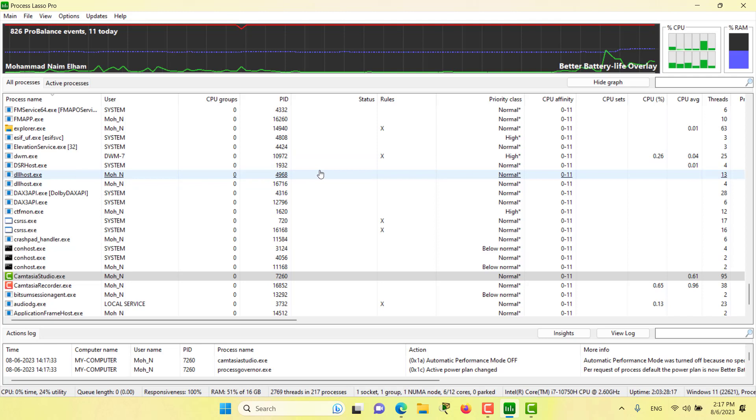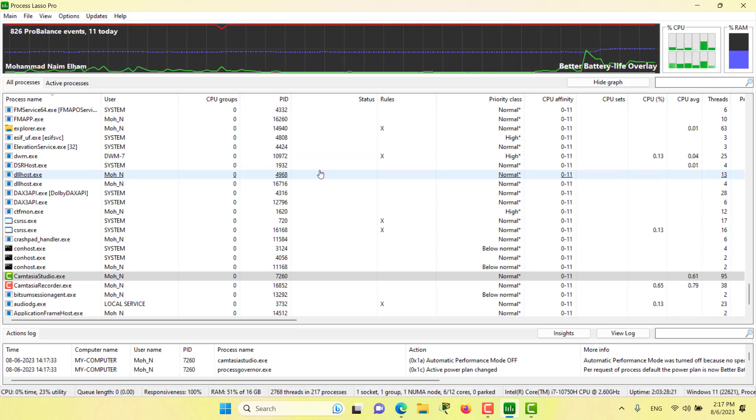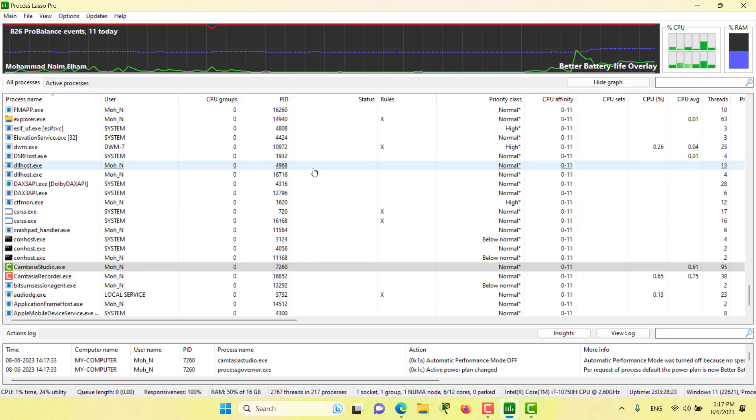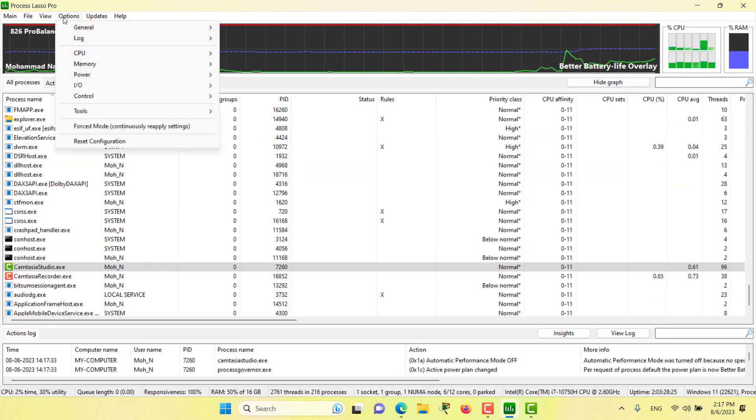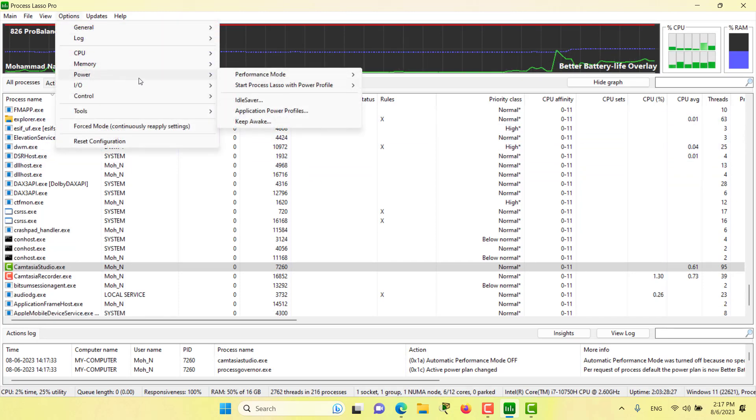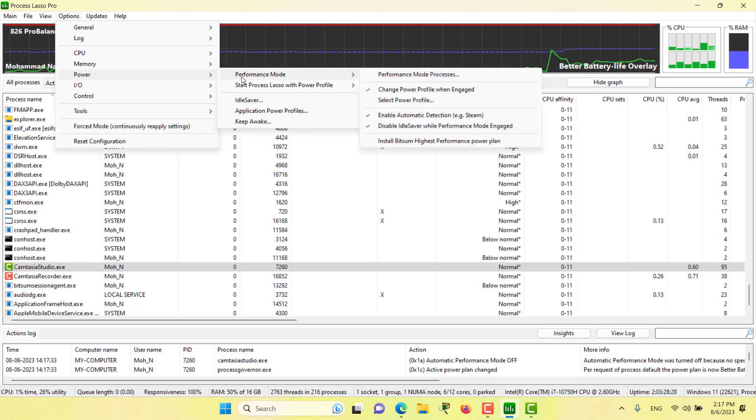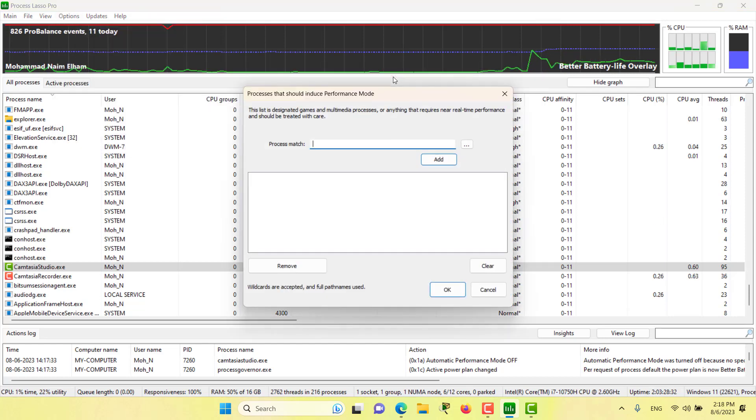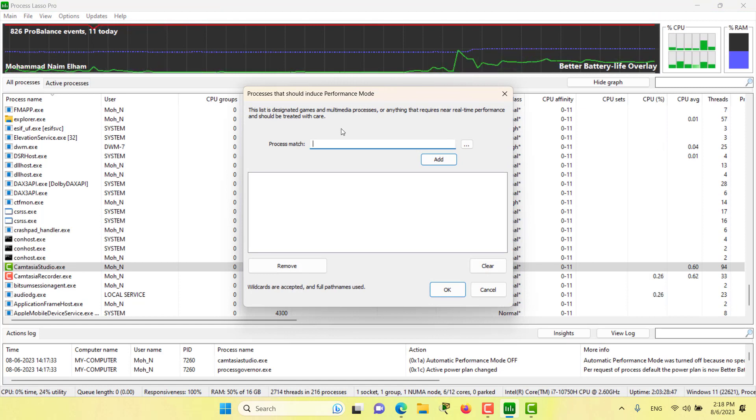Hello and welcome to this episode. In this episode we discuss performance mode. To see performance mode, let's go to the options menu, then power, and then performance mode. Here we have the performance mode processes.